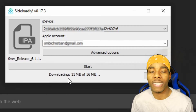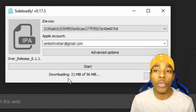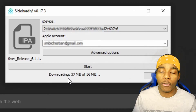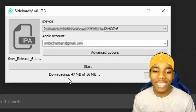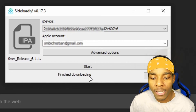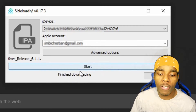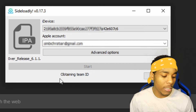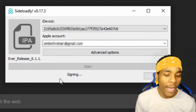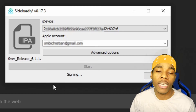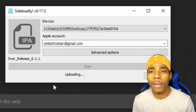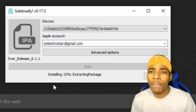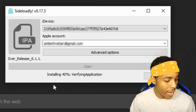Down at the bottom it's going to start installing the Unc0ver application automatically — you don't have to drag it into SideloadLy yourself. Wait until it's finished, then tap Start. It will sign and install the application to your device. The signing is valid for about seven days, after which you'll need to re-sign it.